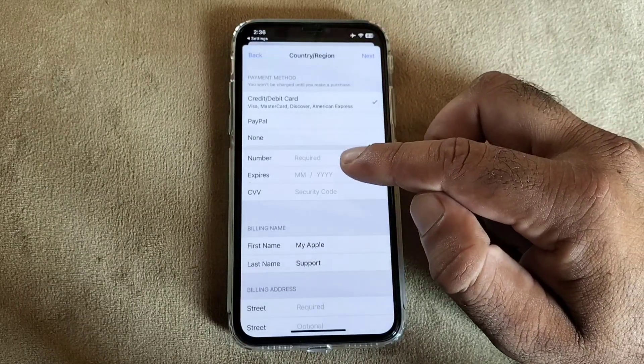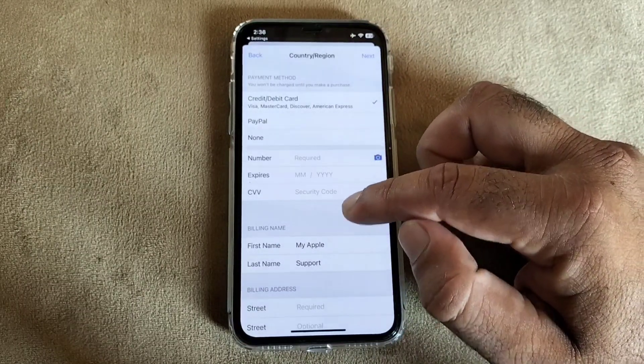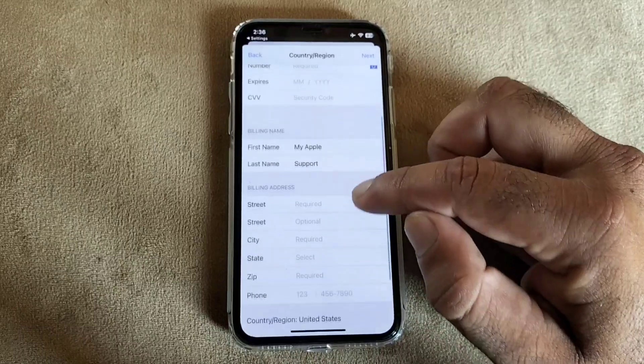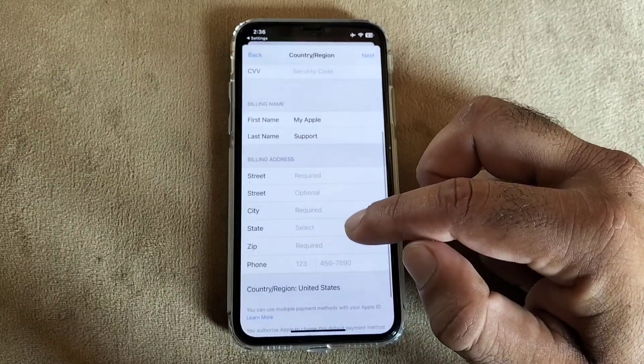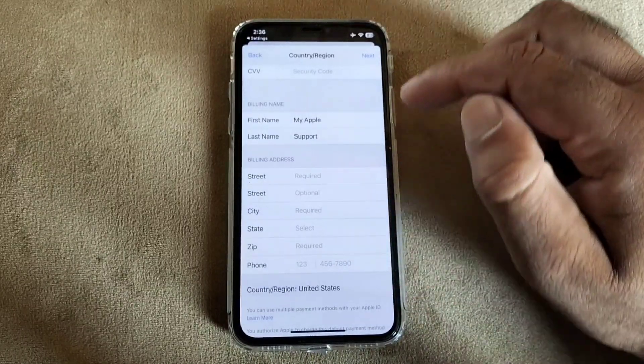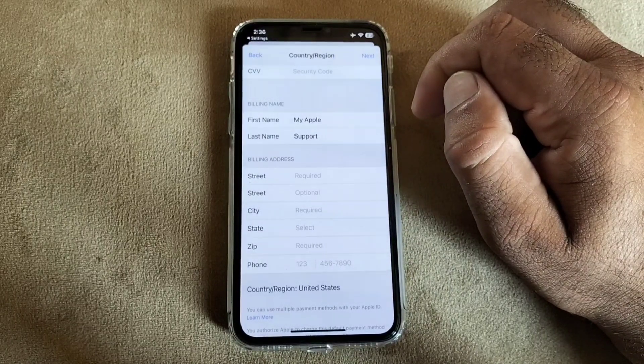Write your credit card numbers here, write your billing name and billing address, your state, zip code, and phone number. Then click on next on top right corner and your country region will be changed and your payment method will be updated.